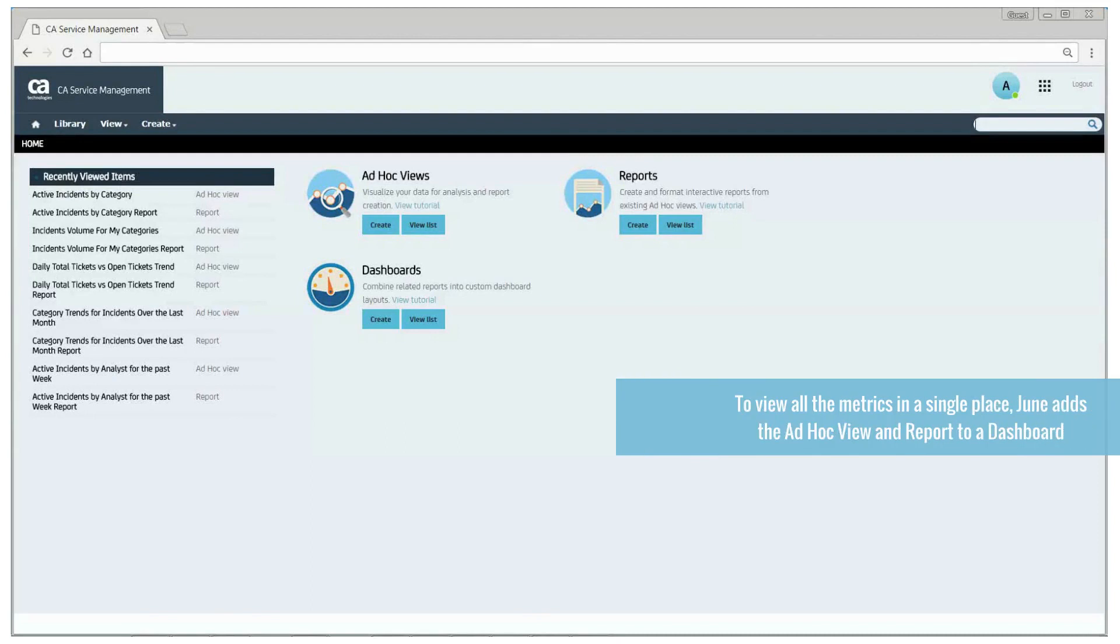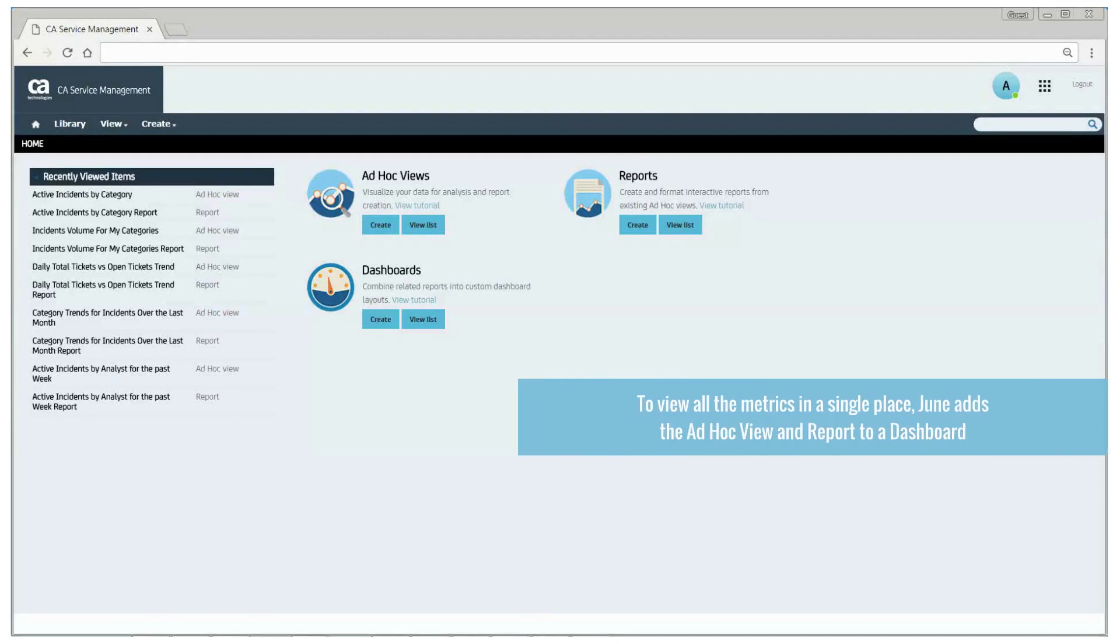Now, June adds these ad hoc views and reports to a dashboard so she can view all these metrics in a single place.